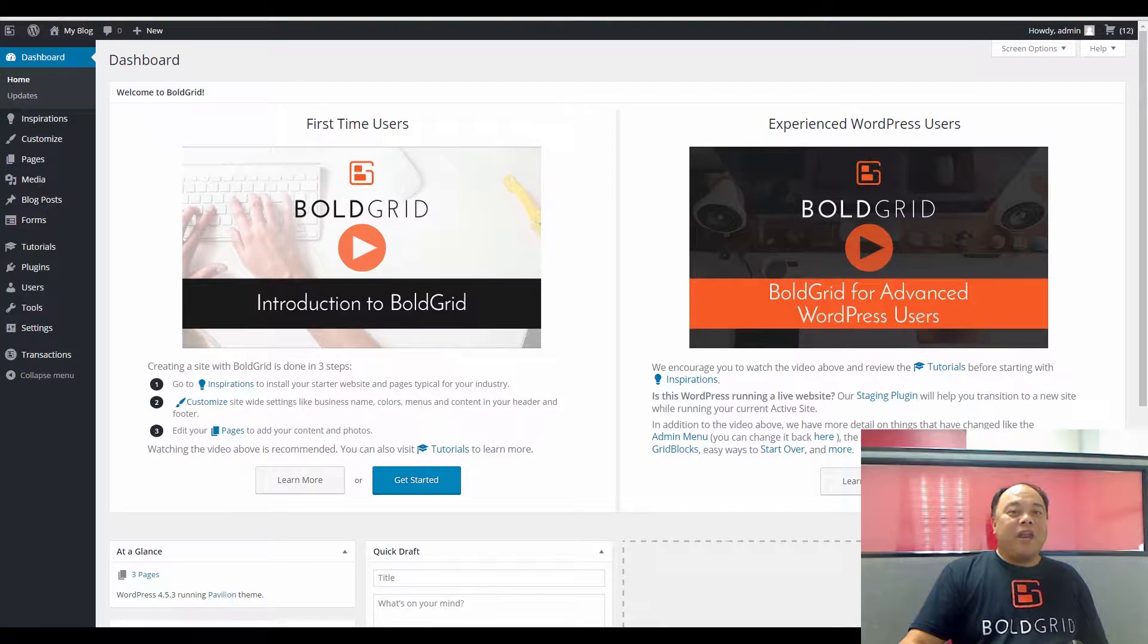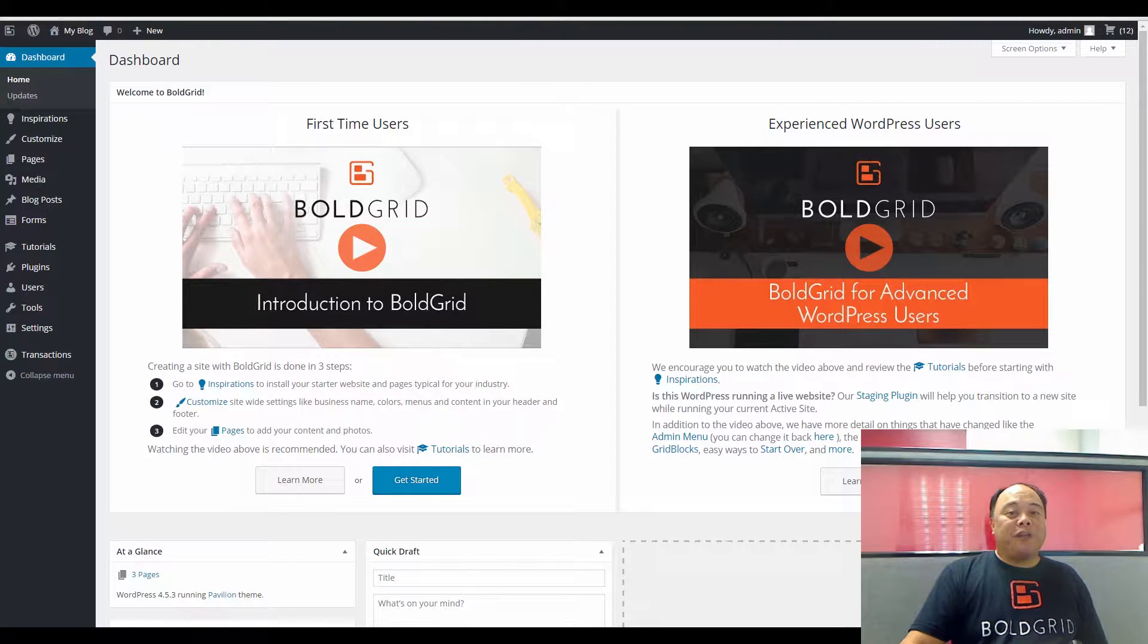Hi, my name is Arnel, and today we're going to be talking about how to select a pre-built form within BoldGrid.